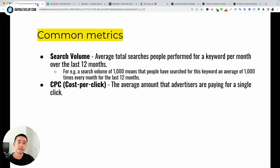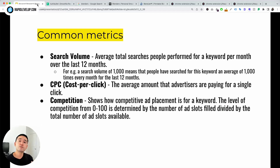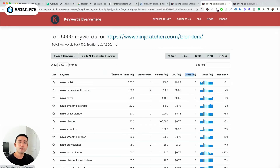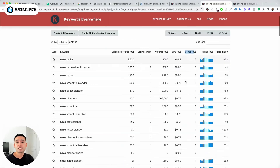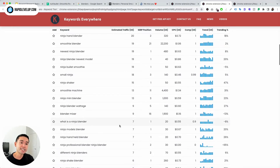The next common metric is competition. This shows how competitive ad placement is for a keyword. The level of competition from 0 to 100 is determined by the number of ad slots filled divided by the total number of ad slots available. Low competition has a lower number; higher competition has a higher number. Going back to our report, this is the competition column. A value of 1 means 100 — the most competitive. Looking at this list of keywords, they are all branded for this URL, so most likely this company is bidding for their own brand terms, making competition very high. This one is 99, still very high. This one is 90, a little less.